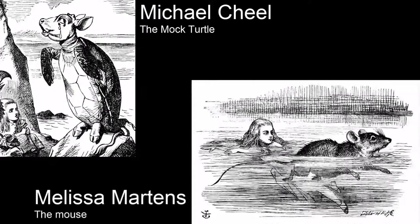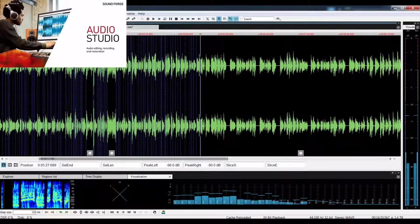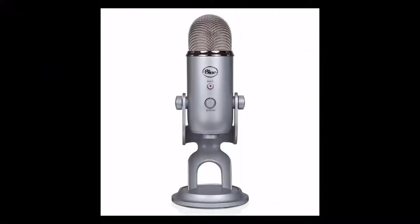I record using Audacity, nice free software which absolutely does the job every time. I take my editing over to Soundforge for most of it, and some other programs for specific jobs. My mic is a Yeti Blue, which suffices for the most part.